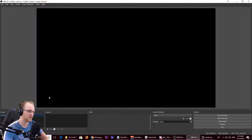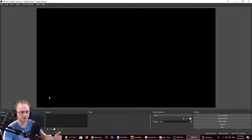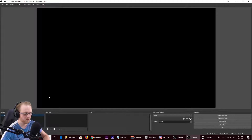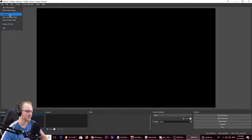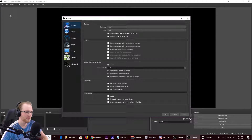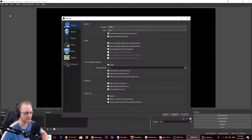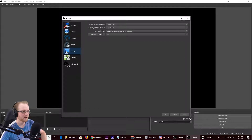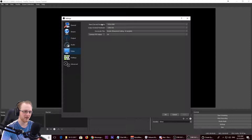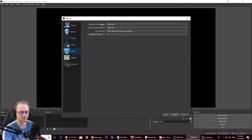So you've got OBS installed, you've opened it up for the first time and you see nothing there. The first thing you want to do is go to File > Settings to get the settings page. The important thing is all in the Video tab — this is where you set up everything. The base canvas is the base resolution you're recording at: 1920 by 1080.